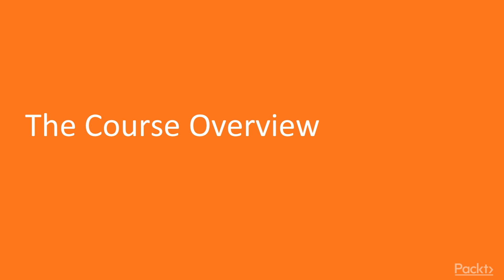So without any more ado, let's go through what we will cover in the Advanced Bot Framework course. In this course, we're going to be learning more about the advanced elements of the Microsoft Bot Framework. We will start to dig deeper into these more advanced features.